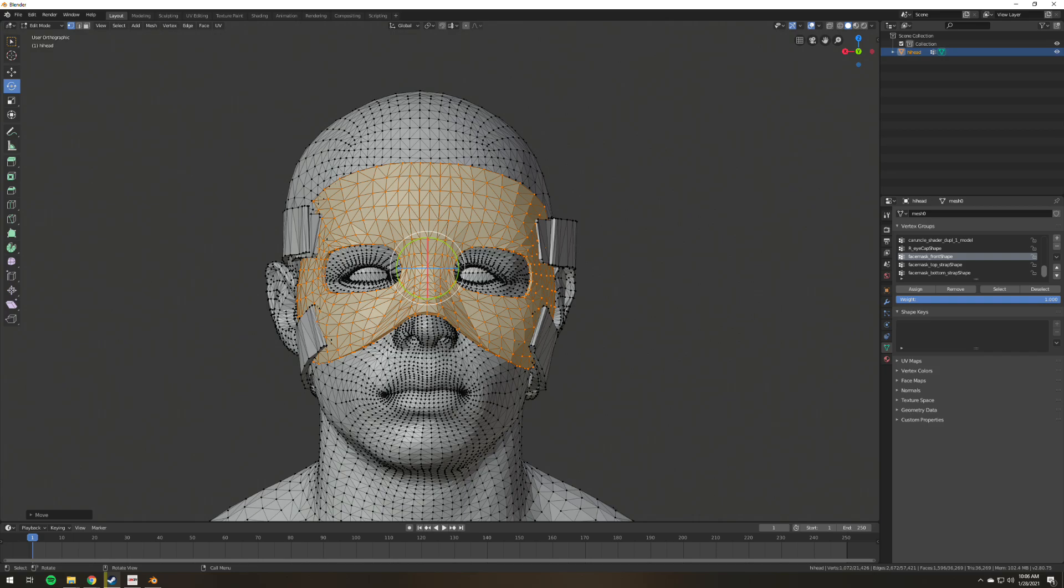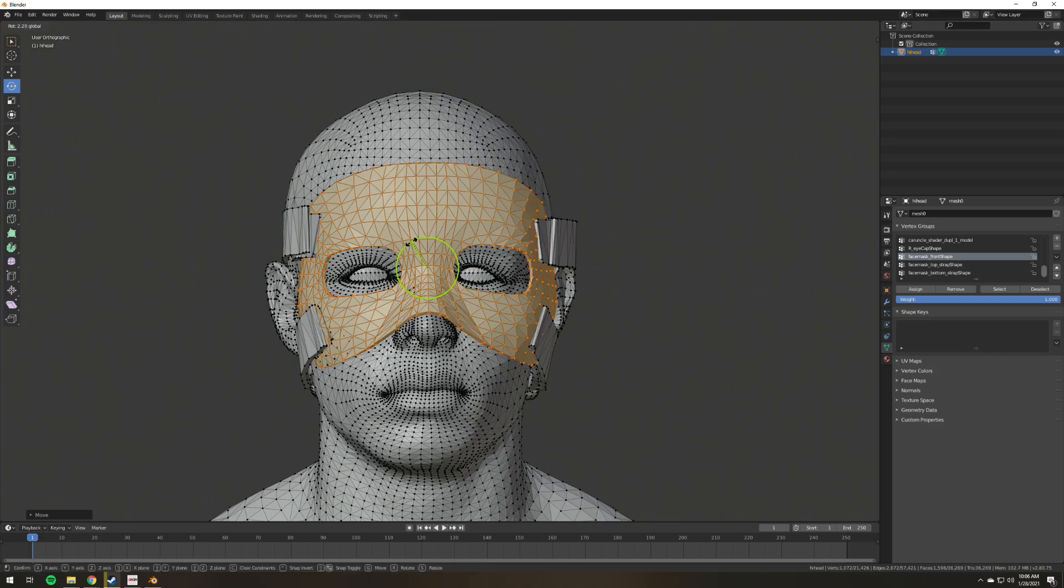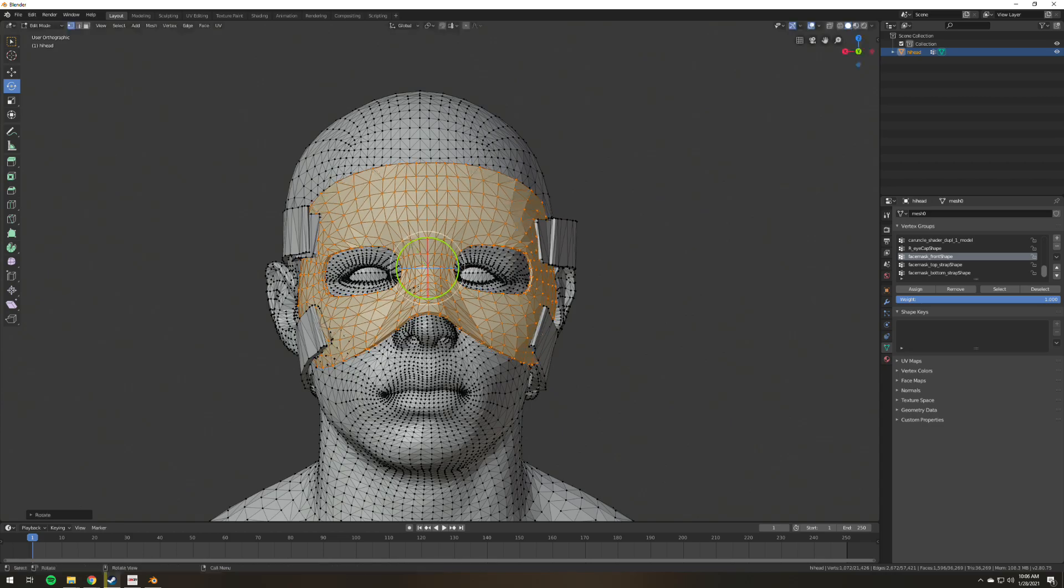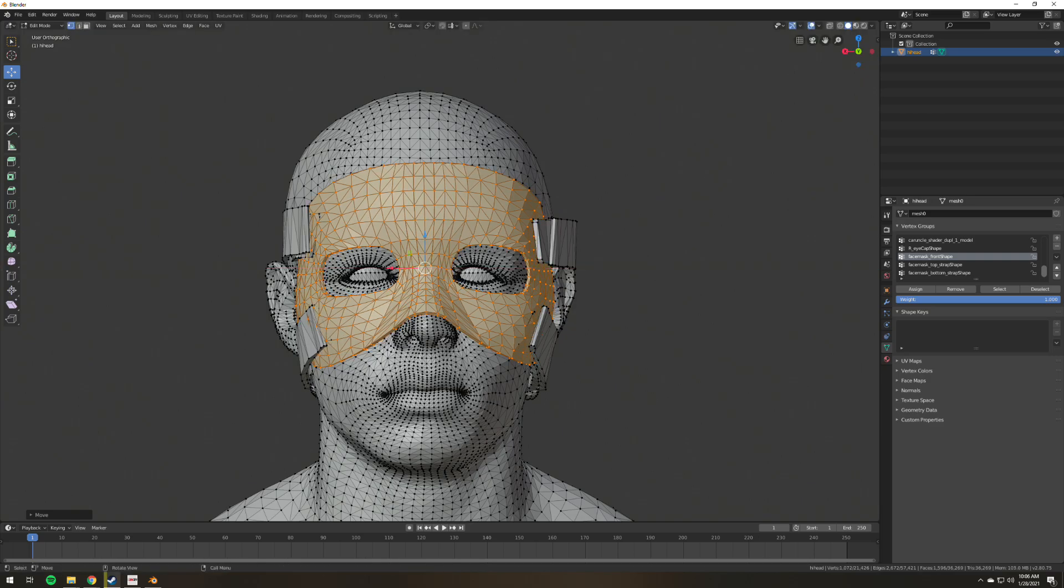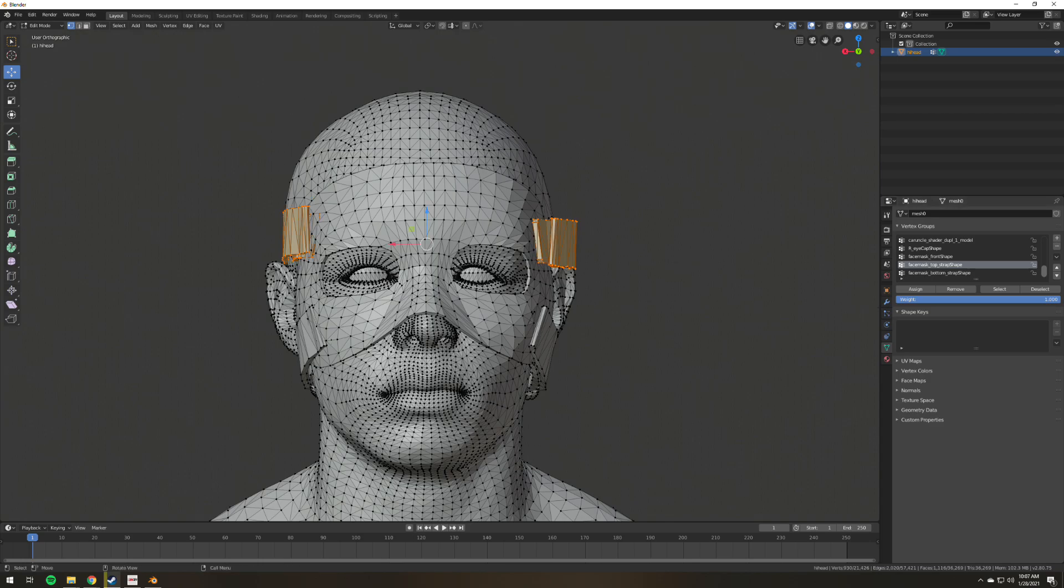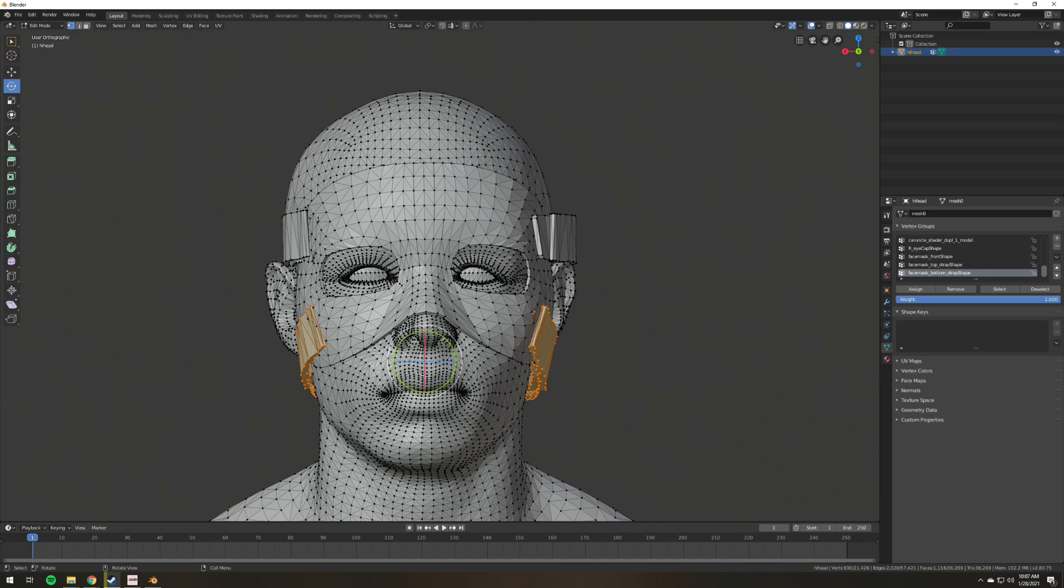We don't have the headband right now, so it's not really aligned. There you go, much better. We need to select the strap, the upper part, and just rotate it a bit. Also the bottom part. Select, I don't really need to rotate this one, but I will still do it.